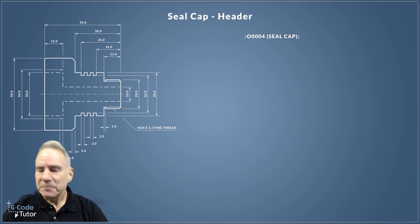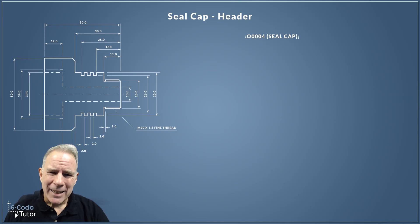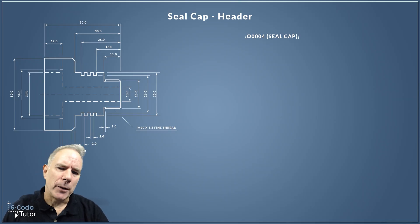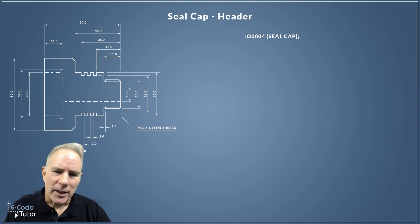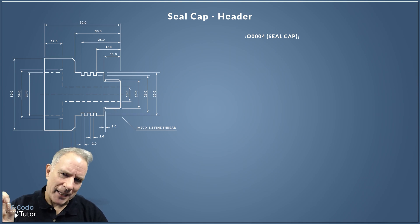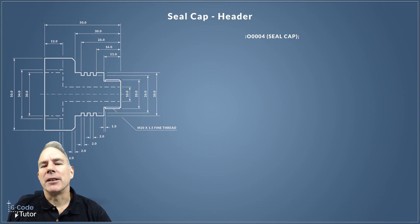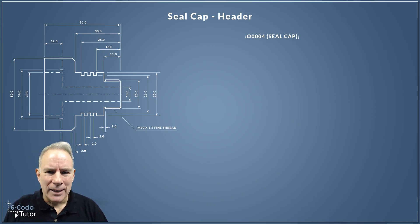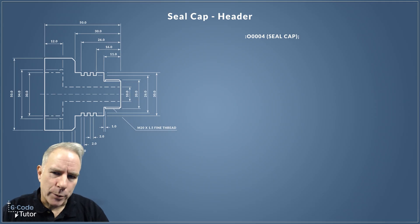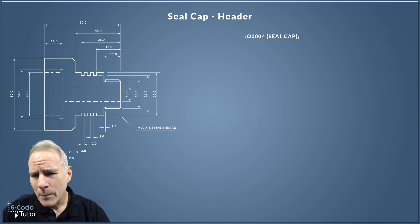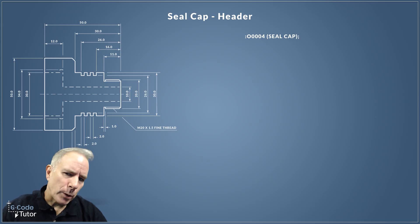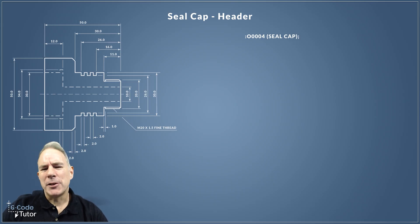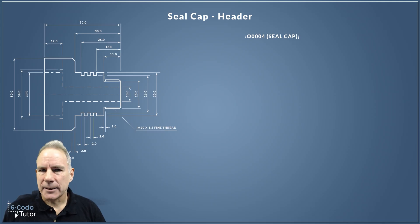Our first line is our program number, that's the letter O at the beginning—O followed by three zeros and four. So it's program number four. Now that bit there in the brackets is an operator's note. Seal cap is the name of the part, so I'm putting an operator's note next to the program number so the operator knows what this program is. At the very end of that line we have an end of block command, that's the semicolon. That tells the machine we're finished reading this line and to move on to the next.